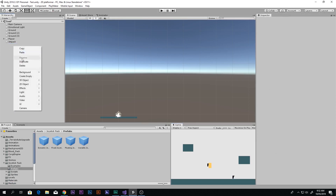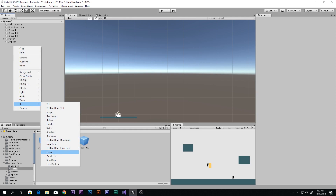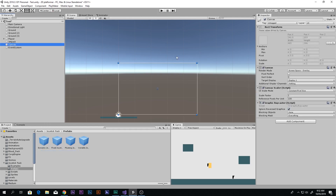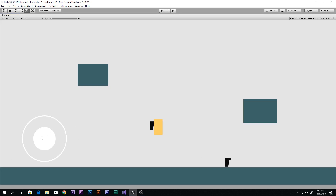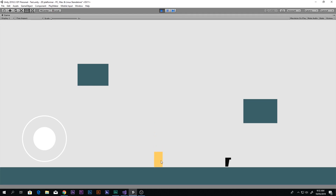Before dragging the joystick in, note that joysticks need a canvas. To create one, right-click in the hierarchy, go to UI, and select Canvas. Then drag the fixed joystick prefab inside the canvas and you will see it appear on screen — in my case it's already positioned on the left, which is exactly where I want it. If you play the game now you can see the joystick is working visually.